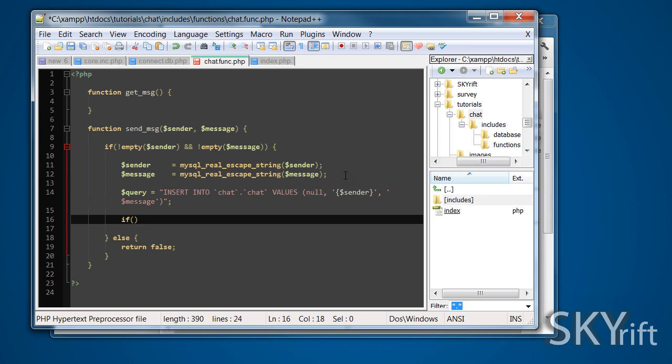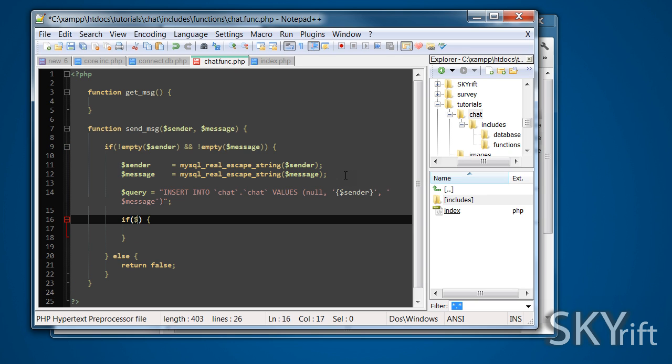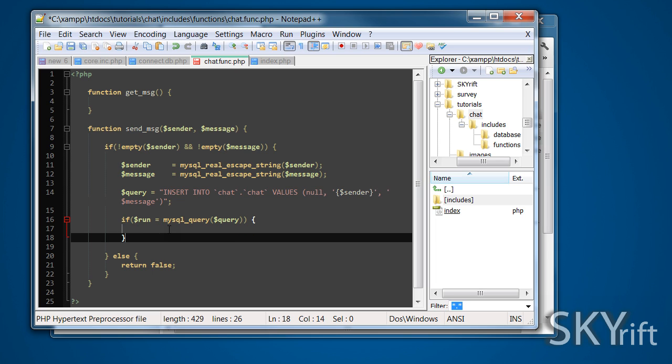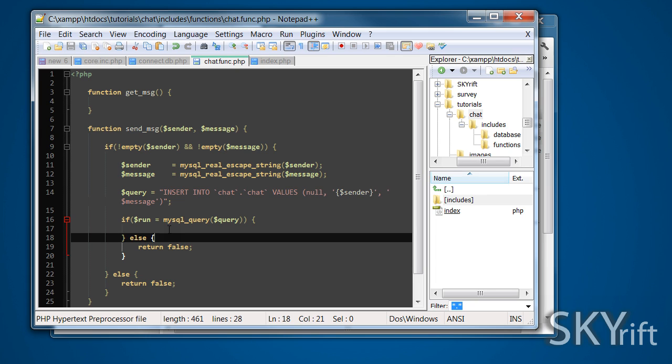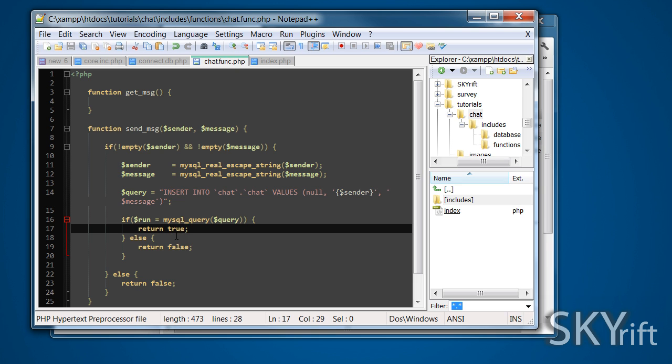Now we can create a statement to create a query. If run is equal to mysql_query that query, basically we're inserting that inside this. If that returns a true value, we're going to do something. If it returns a false value, we're going to return false for the function, basically saying it hasn't been sent. If it did return true, hence it's been sent, return true. That's basically that function set done, complete.